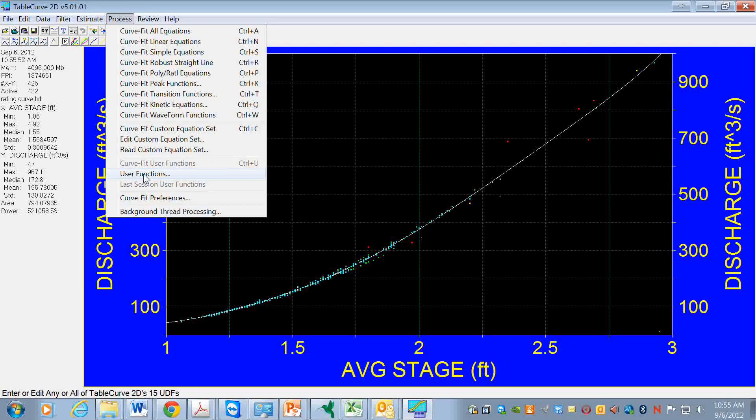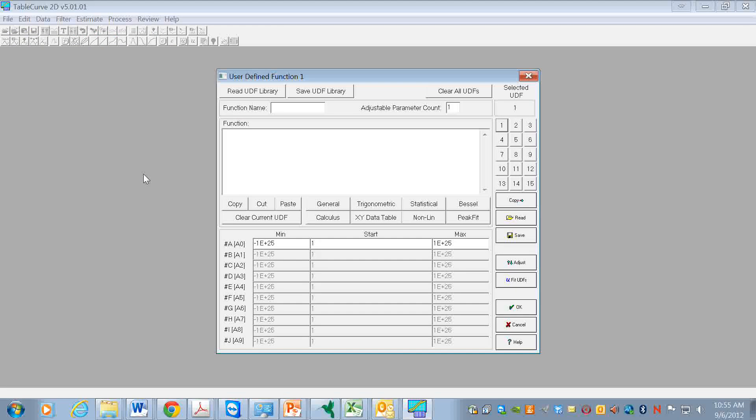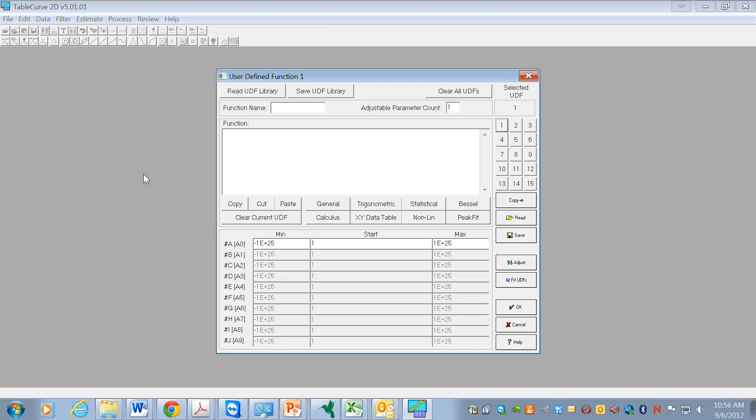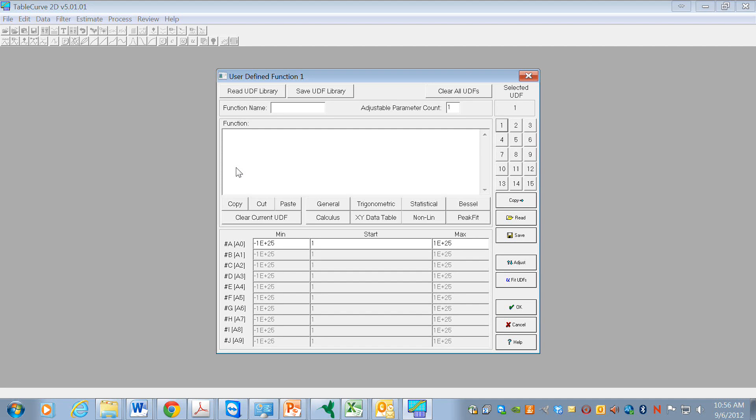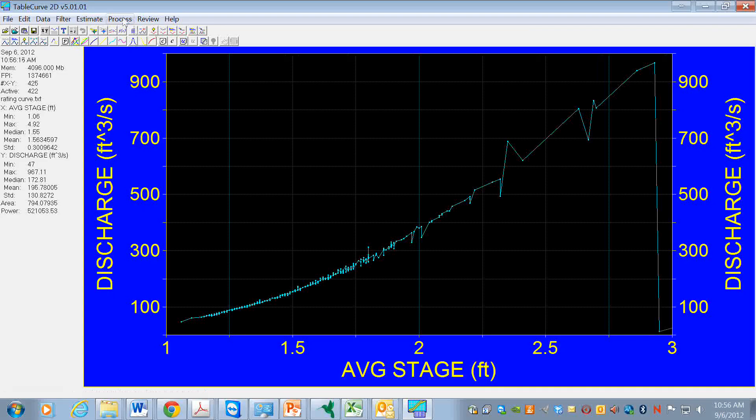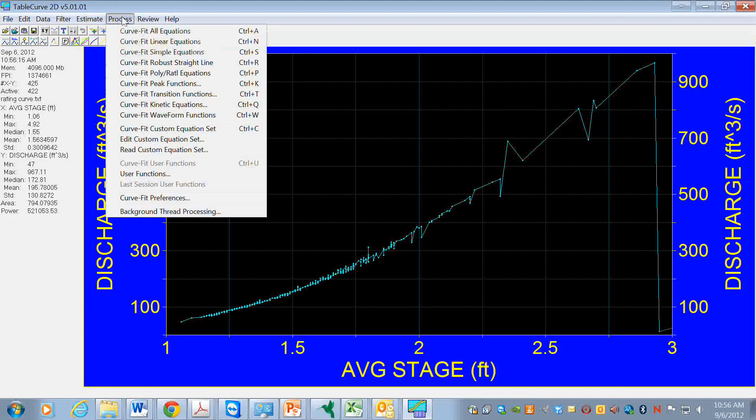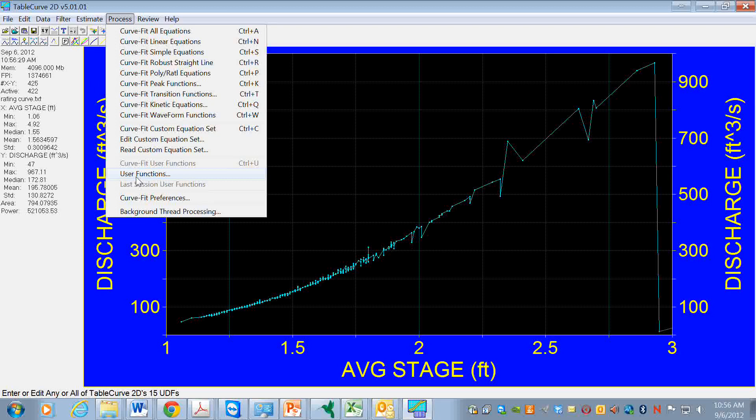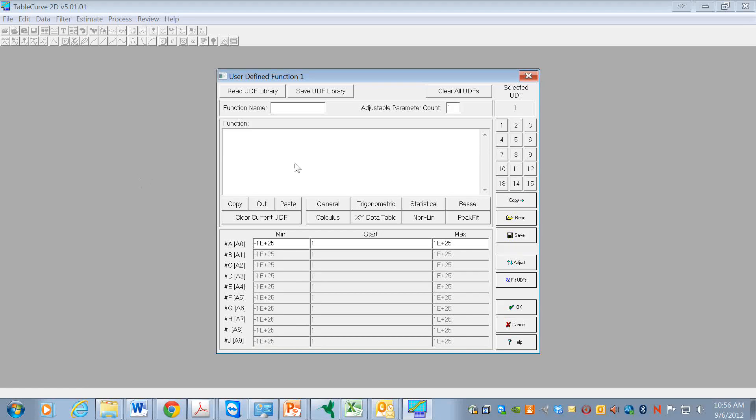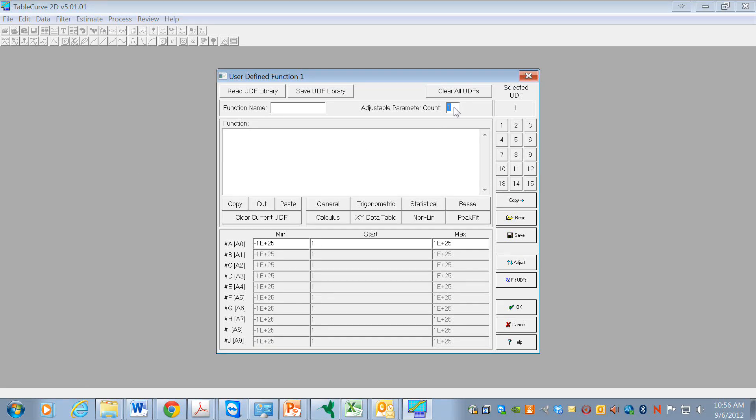It's a simple power function with a constant added to it. So what I need to do then is enter that function in as a user defined function. What I did was to go here to process, go down to user defined function, and I'm going to put in a function that has three parameters.